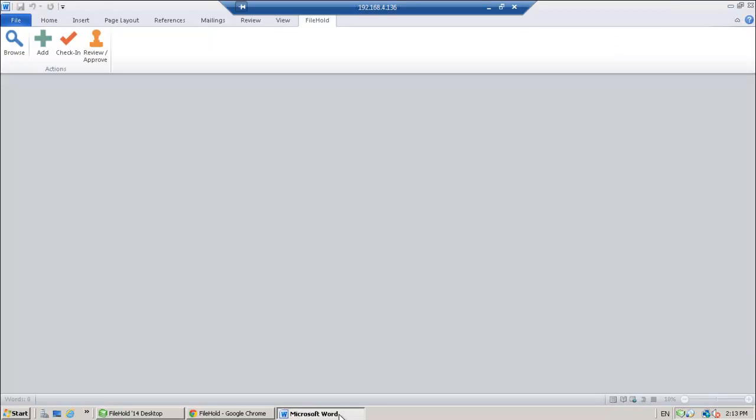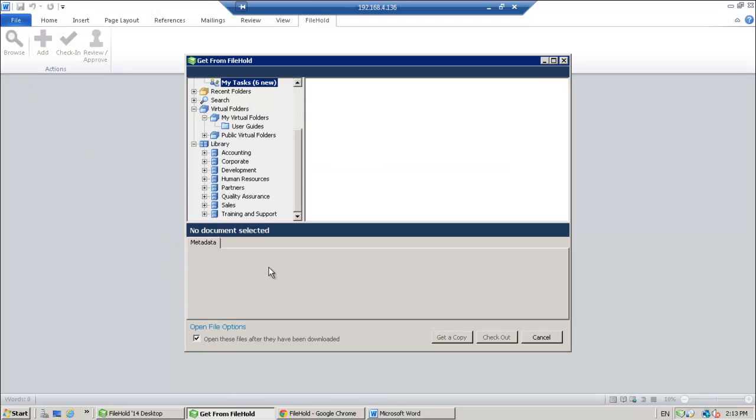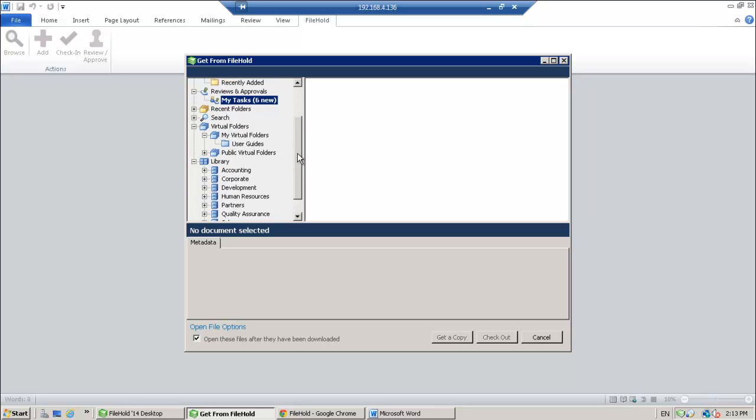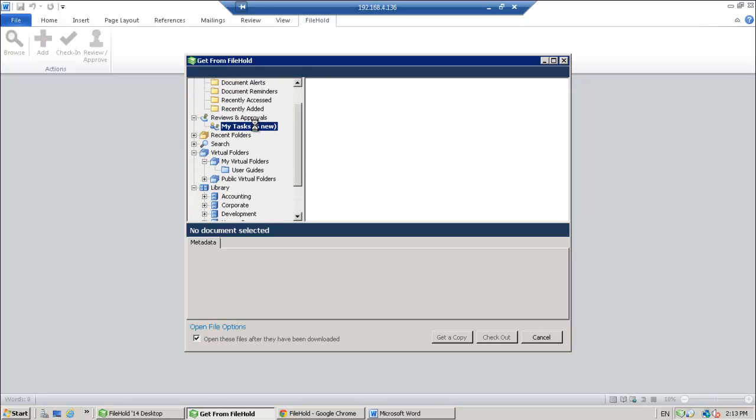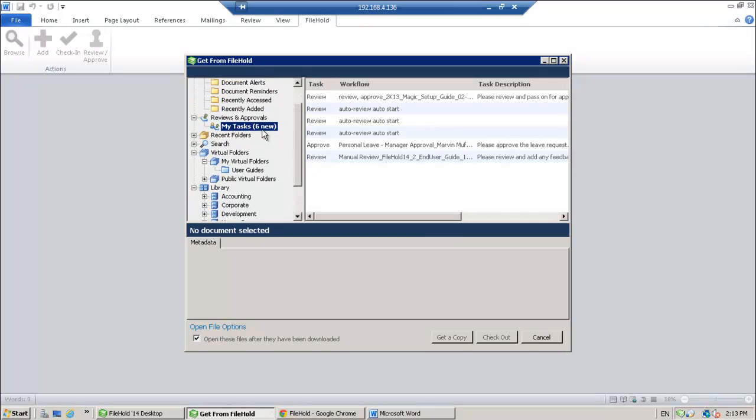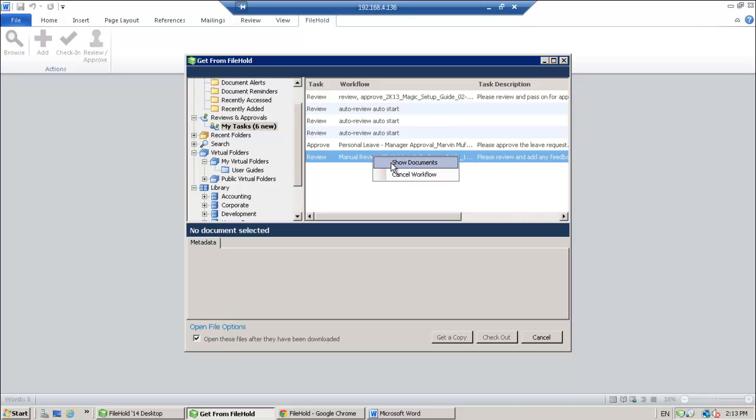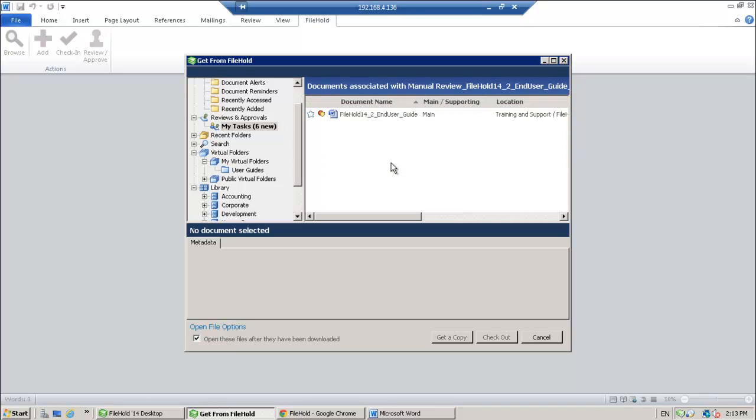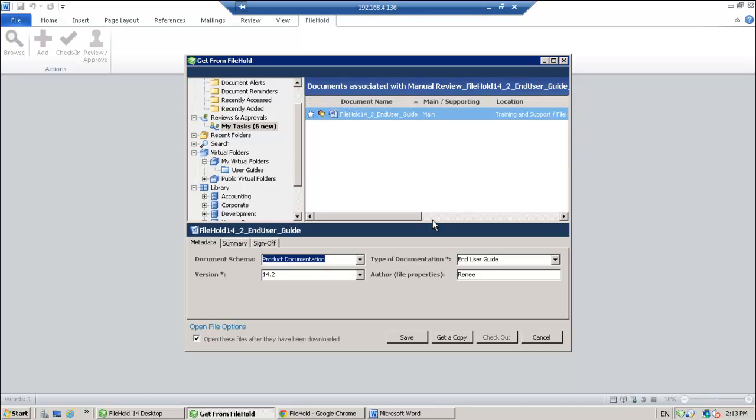I'm going to go back over to Microsoft Word. And what I'm going to do is I'm going to go ahead and grab that document that's associated with the workflow. Here it is right here. So I'm going to show the documents that are part of that workflow. And here it is right here. So I'm going to go ahead. I'm going to get a copy of this document.